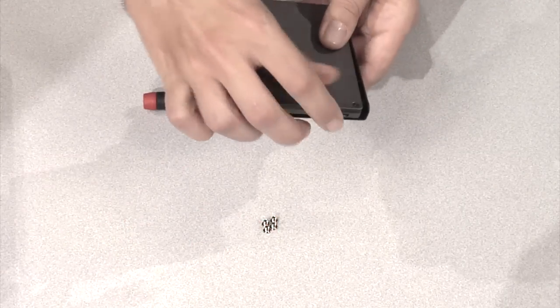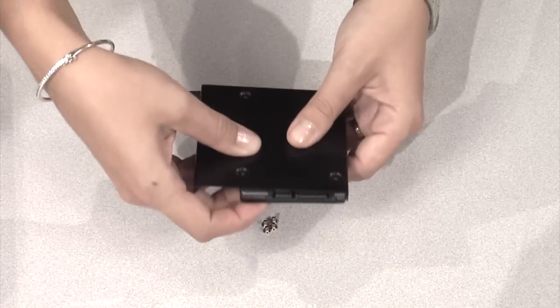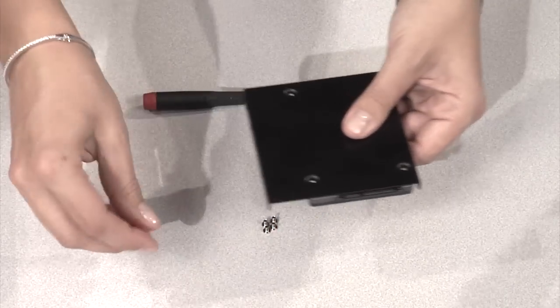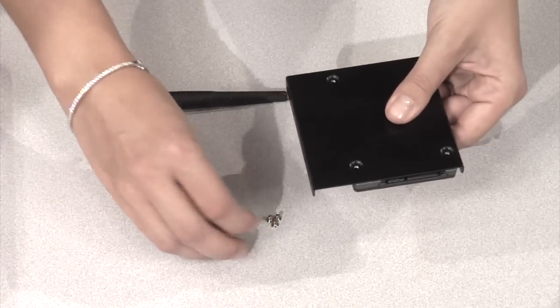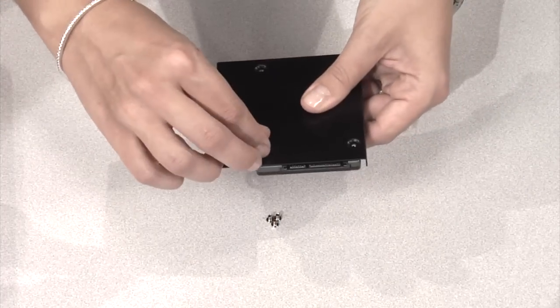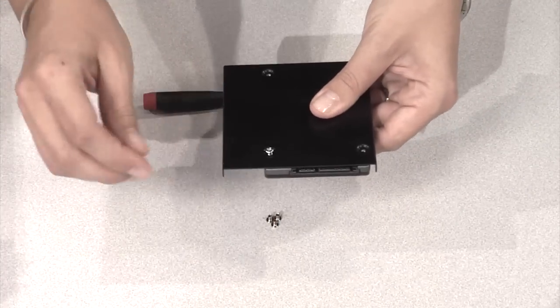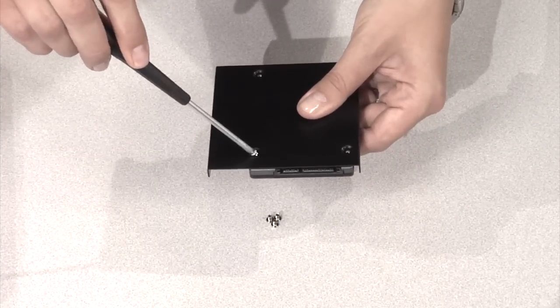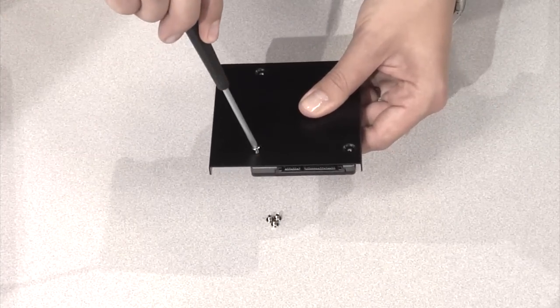Next, get the mounting brackets and the SSD. Attach the bracket to the SSD by aligning the holes and fastening the smaller screws.